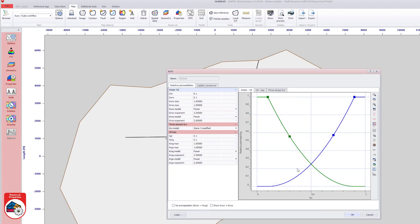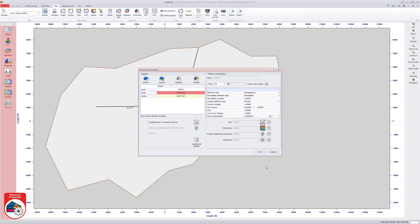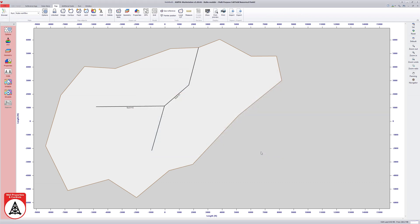Finally, under the relative permeability option, the no extrapolation box is checked. The reservoir properties description is complete once the setup is validated.